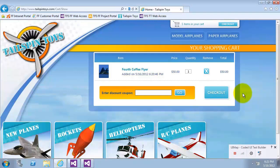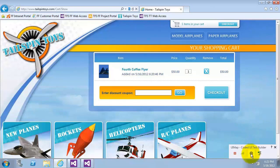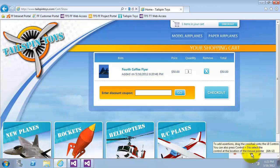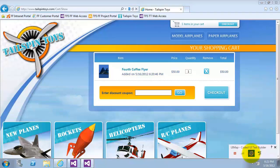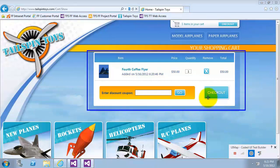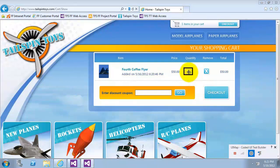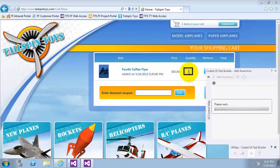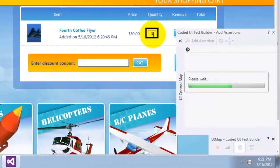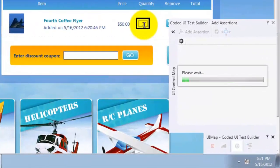Now, we will add an assertion to verify that the quantity text box is equal to one. We will drag and drop the crosshair from the coded UI test builder tool window onto the quantity text box. Here we go. Okay.